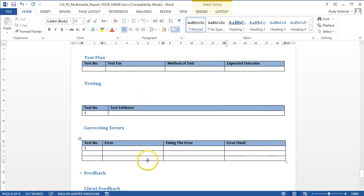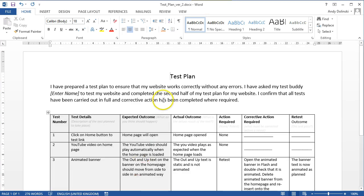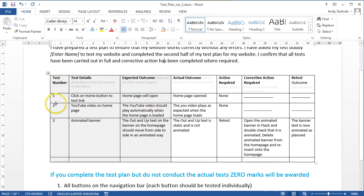That's one template that you could use. Another template that you could use is this one. So you could have all of the tests written out here. So test number one, what are the test details? So what are you testing? What are you expecting to happen? What was the actual outcome?